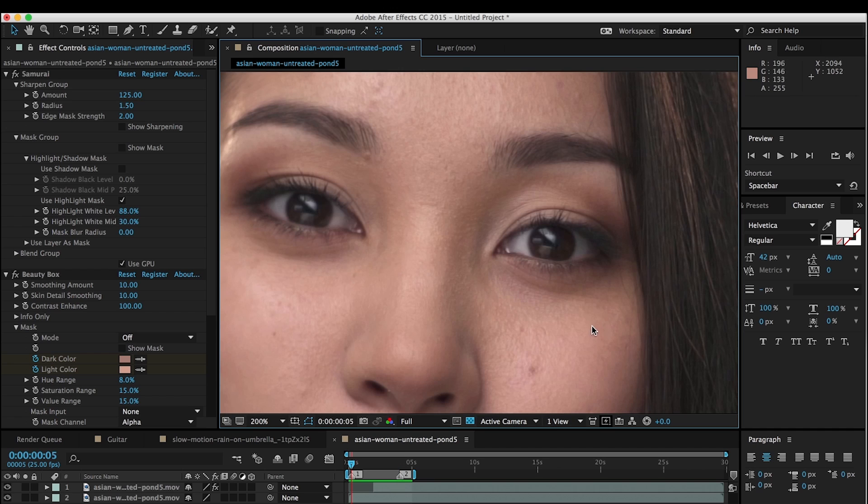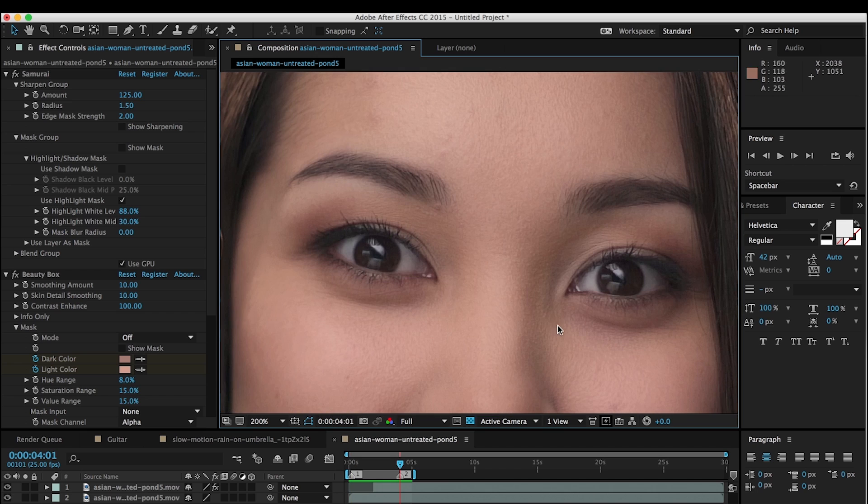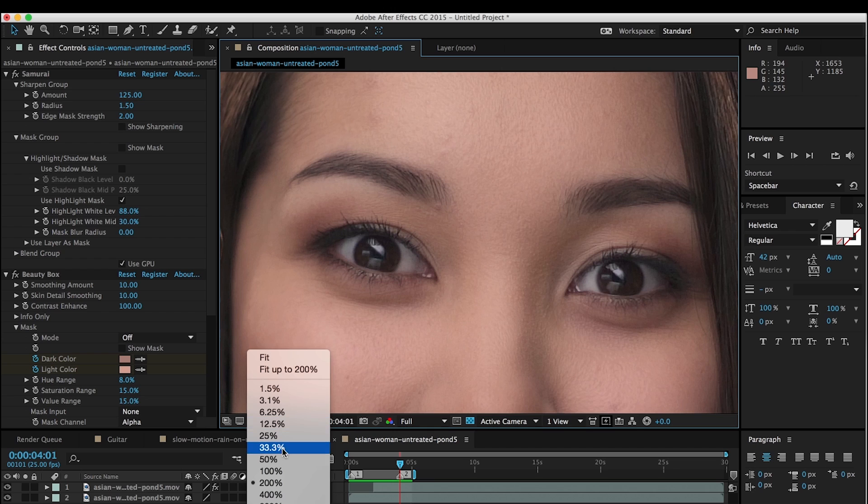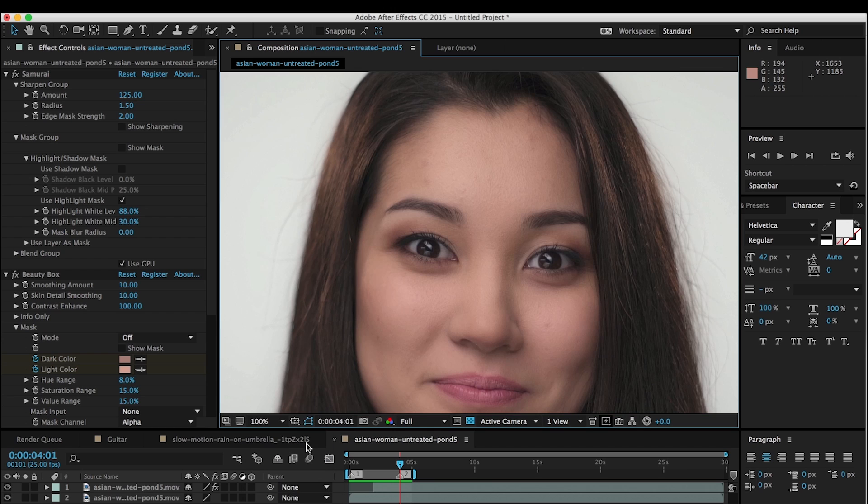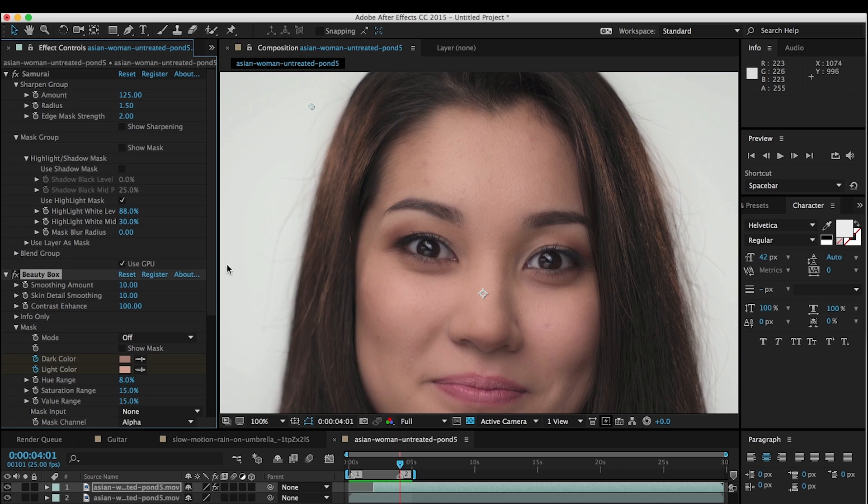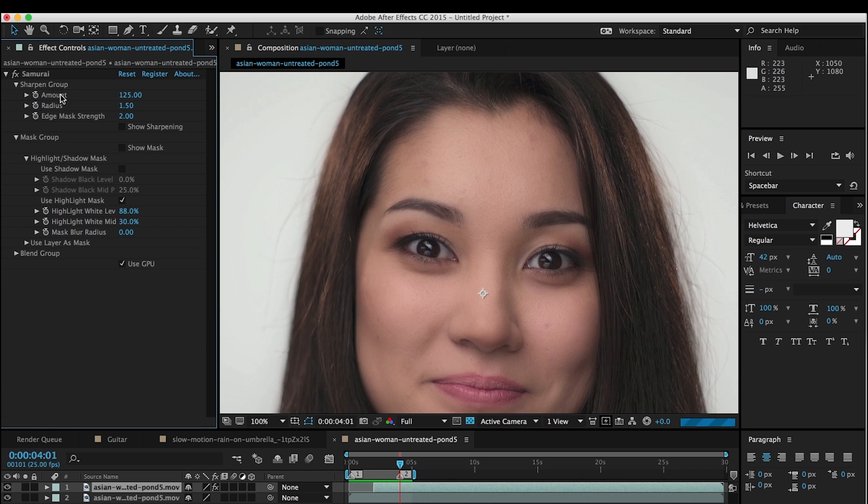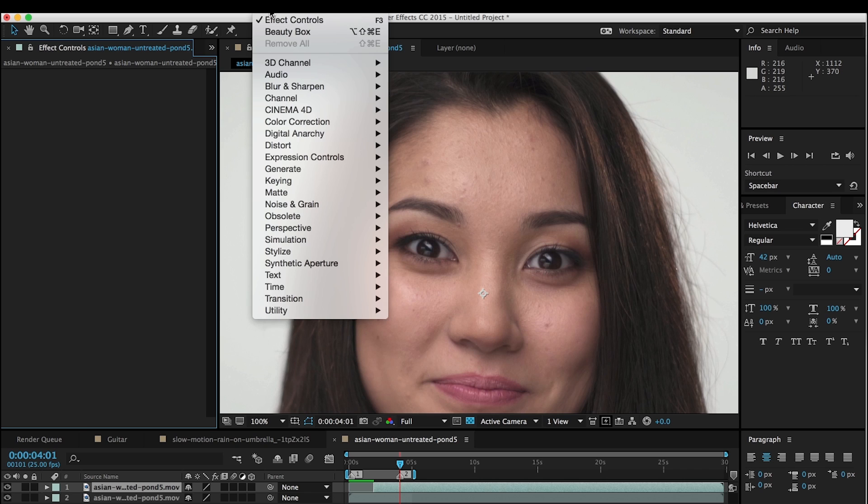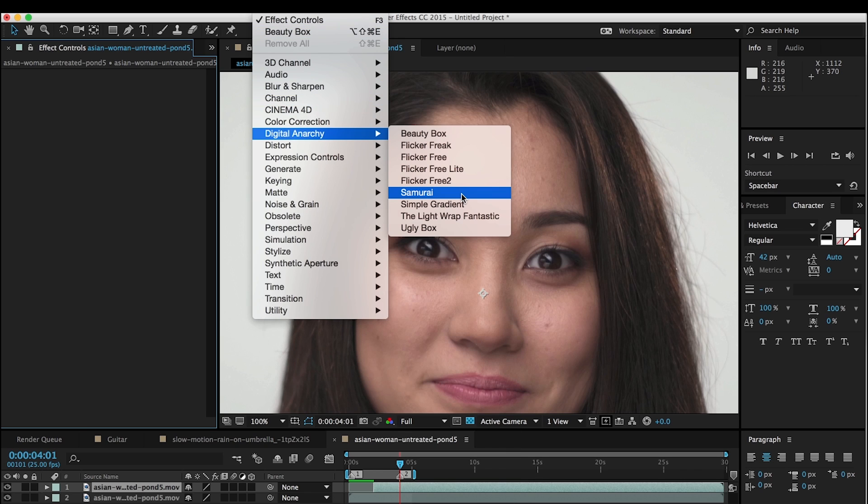So let's go ahead and break down how we did that. I'm going to start from scratch. You can see that I've already got Beauty Box and Samurai applied, so we're going to delete these. And the first step is to apply Samurai. You want to do the sharpening first, and then do the skin smoothing after that.